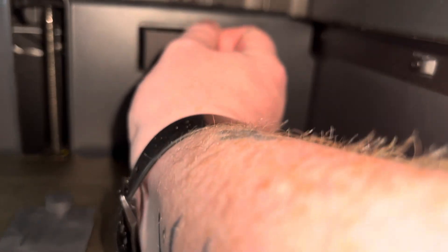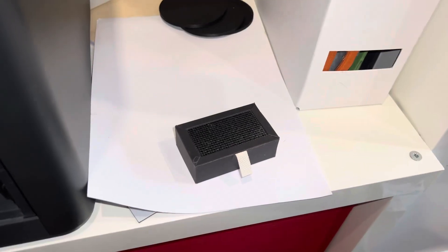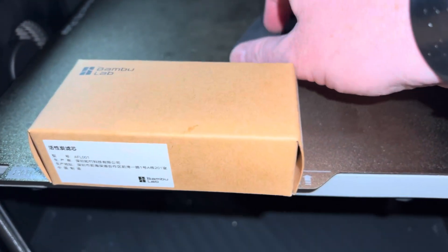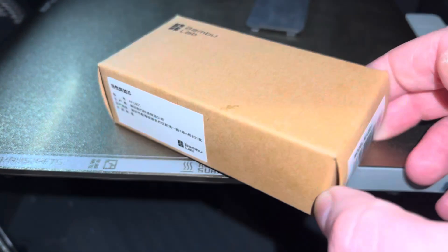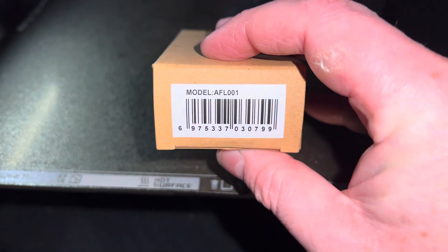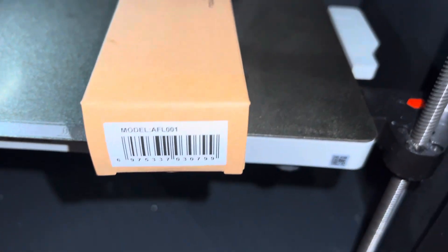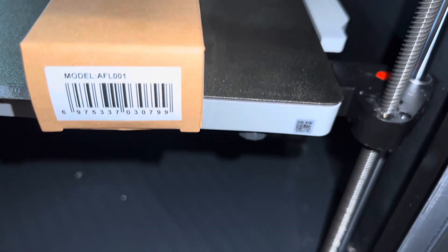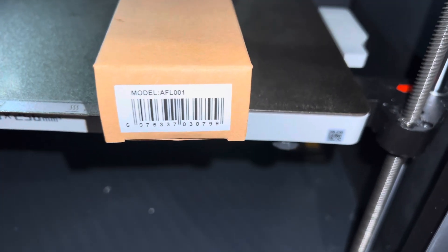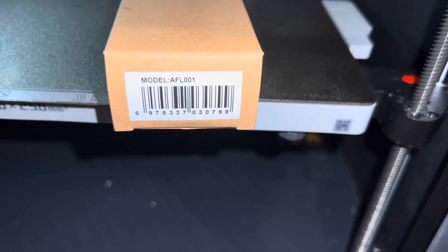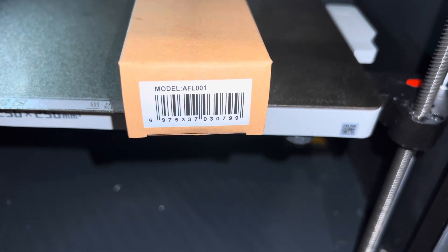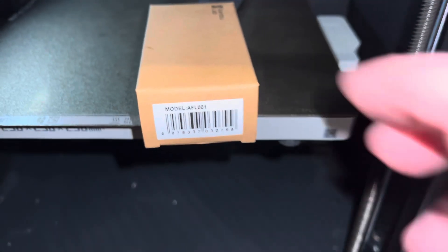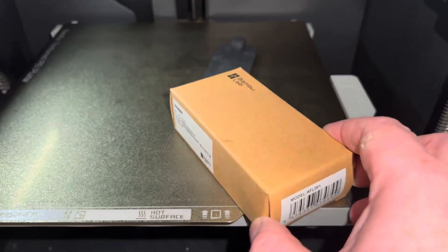Pull out the tab - that's the old one. Bamboo recommends these are changed out every 60 days total working time, so that's 1440 hours. This is a genuine Bamboo product, AFL-001.